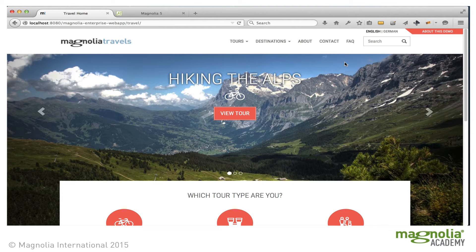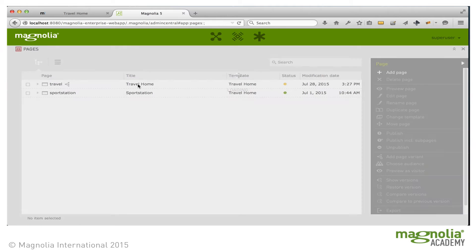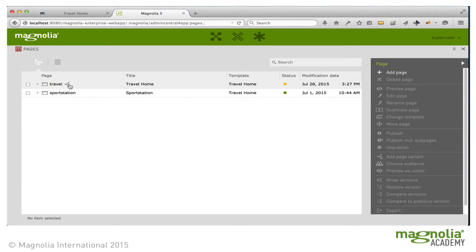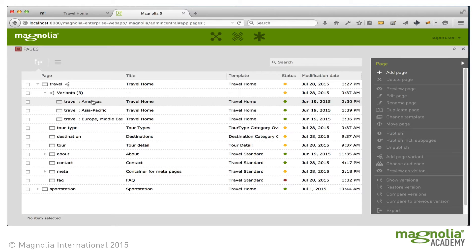Magnolia websites can be personalized for their visitors based on visitor traits such as location, registration status, or information shared via a social network. The travel demo illustrates this with three variants of the homepage, which each have different tours shown in their carousel depending on the location trait of the visitor. In the Pages app, the Variance indicator shows us that the page has variants, and we can see the three variants here.